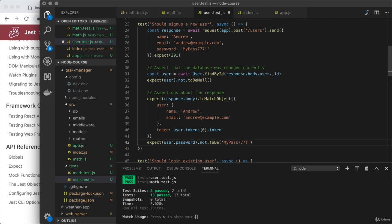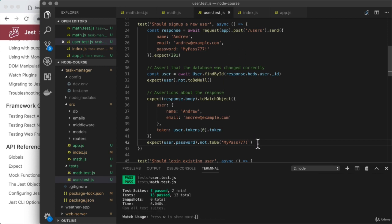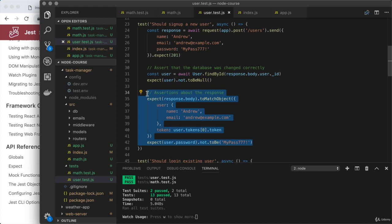So with this in place, we've tested some pretty good things related to signing up a user. We've asserted they were saved and we asserted things about the response and what's stored in the database.